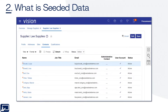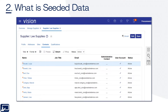Second topic: what is seeded data? Seeded data, or seeded environments, refer to environments that come pre-populated with demo data — data that can be used to demonstrate the capabilities of the applications.